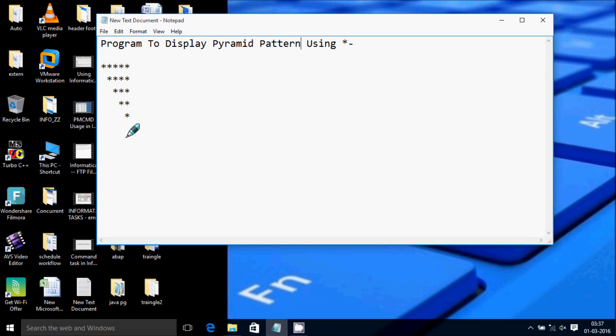Hi guys, in this video I am going to discuss about a program to display a Pyramid pattern using stars.